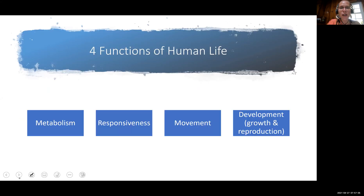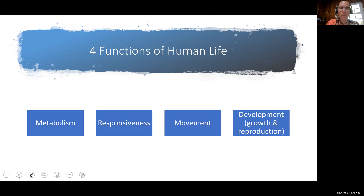When we talk about the functions of the body, we can think about four major categories of functions for human life. These four are metabolism, responsiveness, movement, and development. So let's talk just a little bit more about each of these.